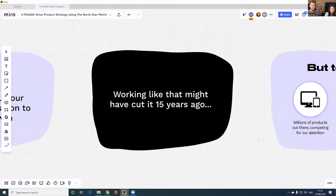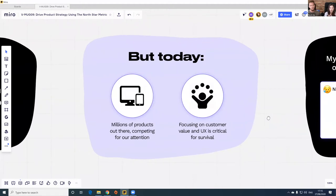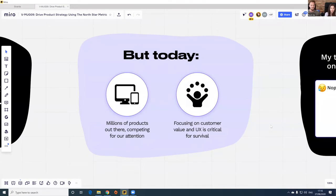Probably the most common challenge is that for most teams, growth means acquisition. 15 years ago that might have worked because companies had a very low entry barrier, but today we live in an incredibly competitive and crowded landscape where there's an app for everything. Everyone is fighting for the same audience's attention, so now more than ever, focusing on customer value and UX is critical for survival. The baseline of what good UX means has gone up significantly.